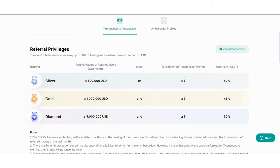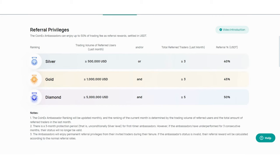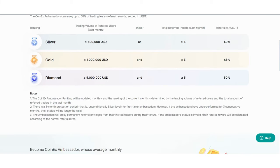For Silver, total referred traders last month needs to be equal to or over three, and the referral commission is 40%. The trading volume needs to be over or equal to 500,000 USDT. Gold and Diamond requirements are also here - you can check them yourself.